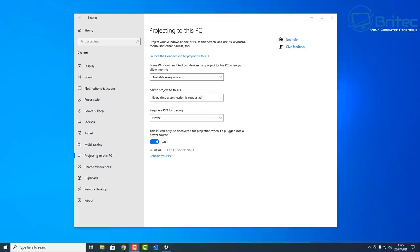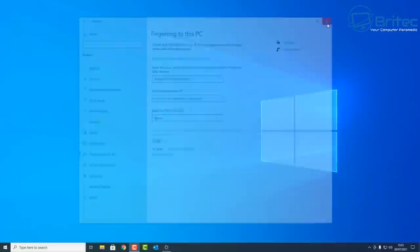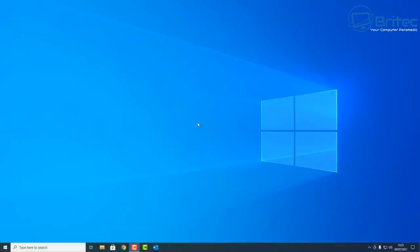So let's go ahead and make that change on the setting here inside Projecting to this PC. To change this, all you need to do is see where it says 'Some Windows and Android devices can project to this PC when you say it's OK.' Where we enabled it, you just need to set it to Always Off (recommended). When you want to use it, you just turn that back on and follow that same process and you'll be able to project to your PC again.